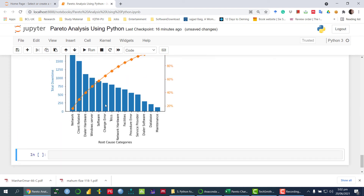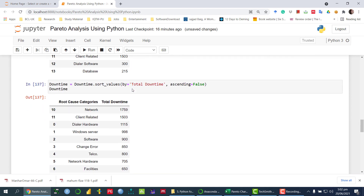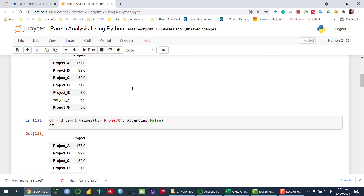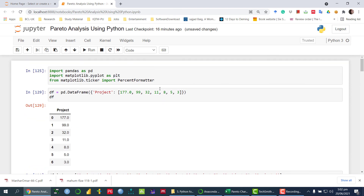So I hope it is clear how you can draw the Pareto analysis using Python. I will also upload this code in the description so you can check that. Thank you so much, see you in the next video.